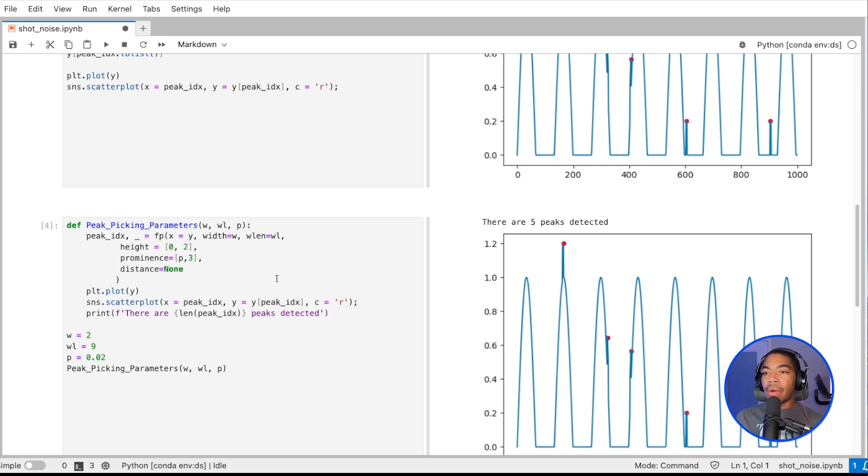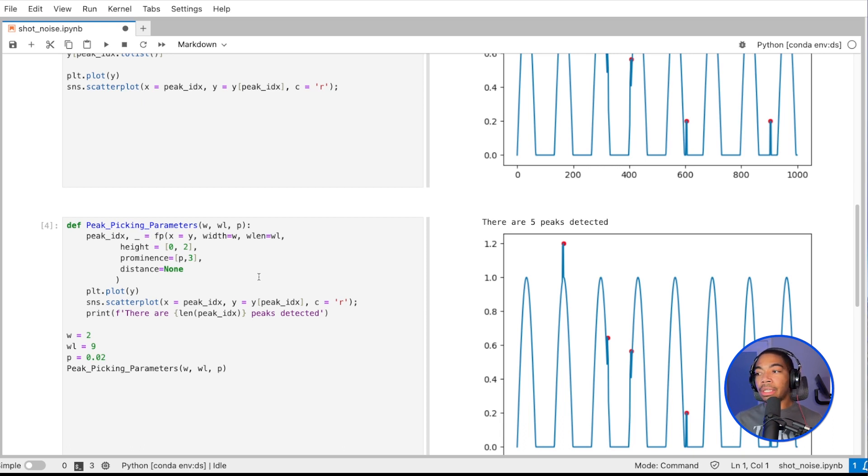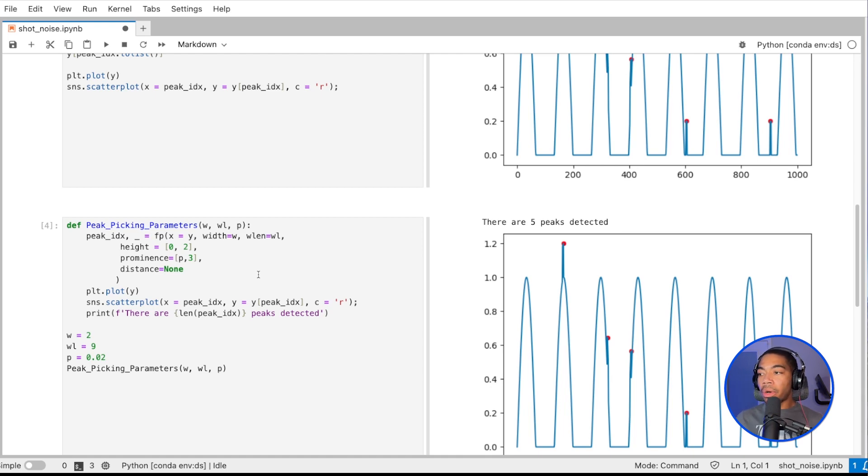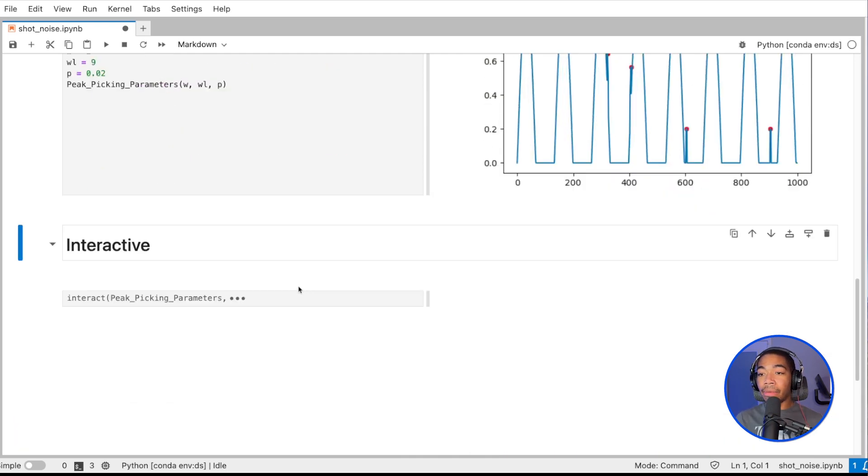The idea really is around looking for a narrow peak width and selecting the prominence accordingly. But I want to demonstrate how we can take these ideas, and with the widgets, we can actually dynamically select all the peaks like we started off at the beginning, or just the shot noise signal as we have here.